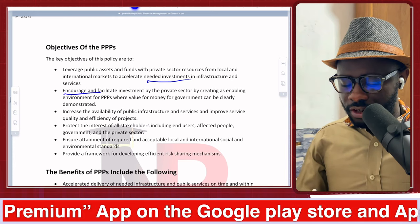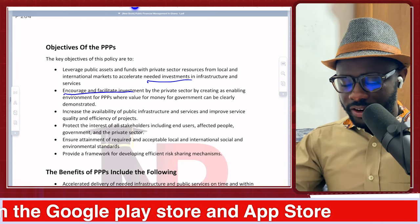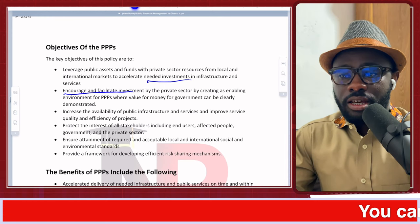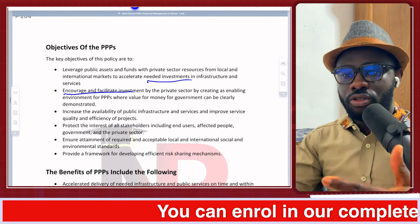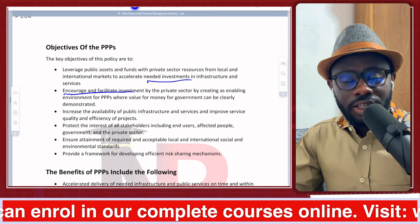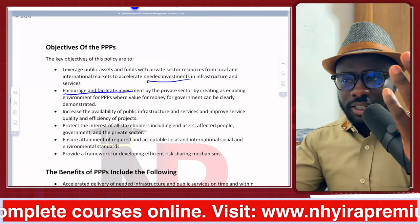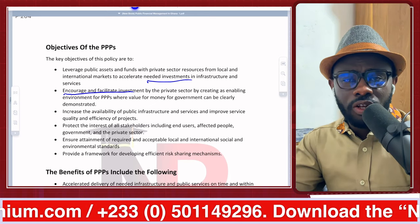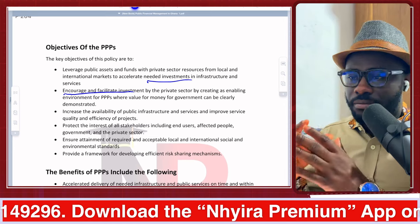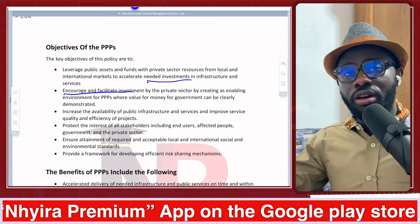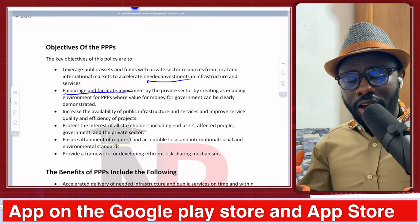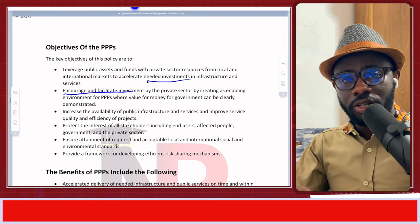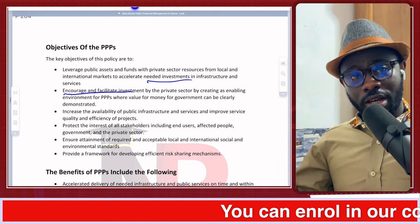The second objective is to encourage and facilitate investment by the private sector by creating an enabling environment for PPP where value for money for governments can clearly be demonstrated. The private sector is a key player when it comes to economic development. Although in developing countries the government is the largest employer, the private sector is the driving force. The public-private partnership policy brings in the private sector to help with the things we need to look out for.